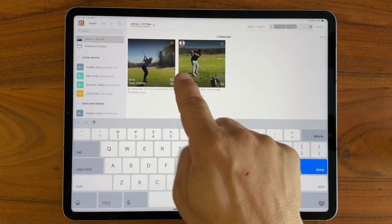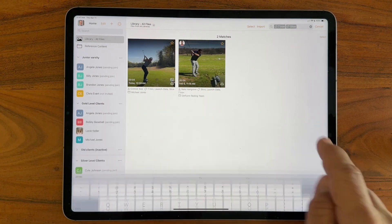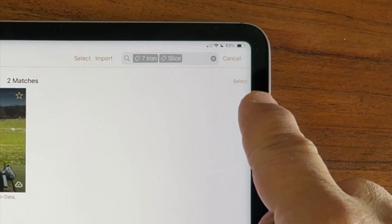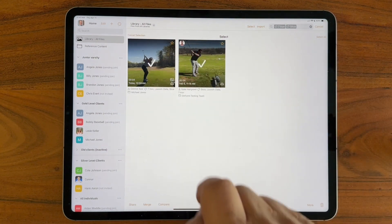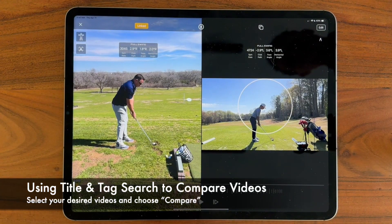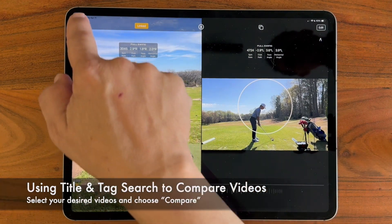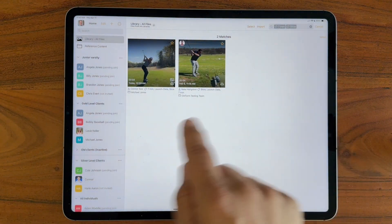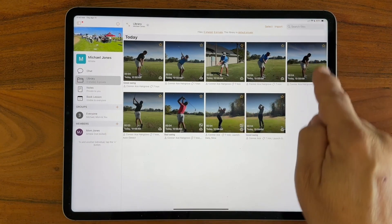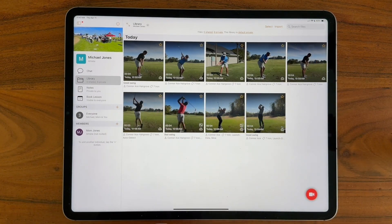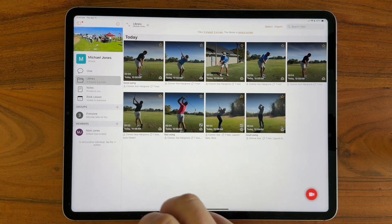Here we have two videos across two different athletes — one from today and one from February — and now that I've filtered them down, you'll note this little select icon. This is a handy shortcut way of tapping select. I can pick these two videos and hit compare. These are two slice swings from two different athletes. Of course, I could do all that same searching from within any of my individual workspaces and find the same type of information. It's just a matter of how often and how many times I use tags and titles to really refine my searches and filters.